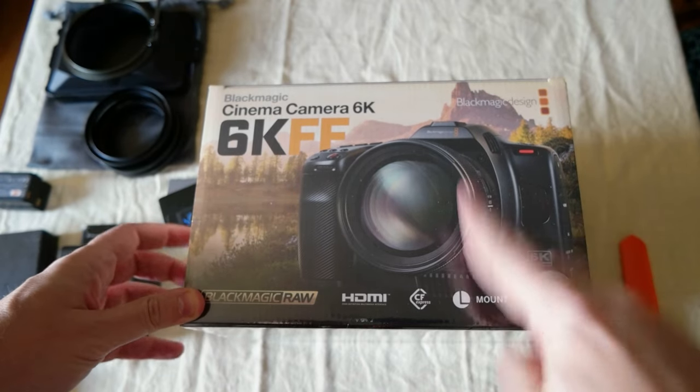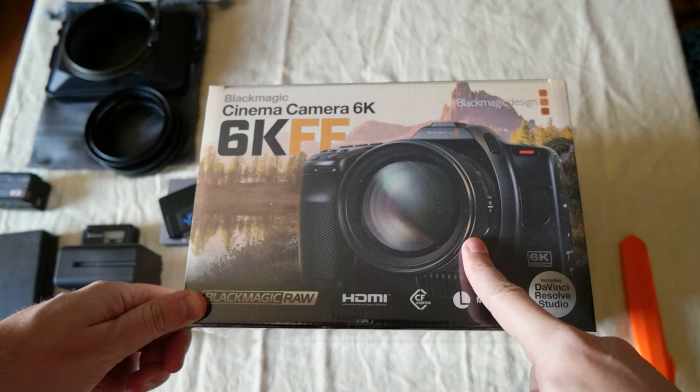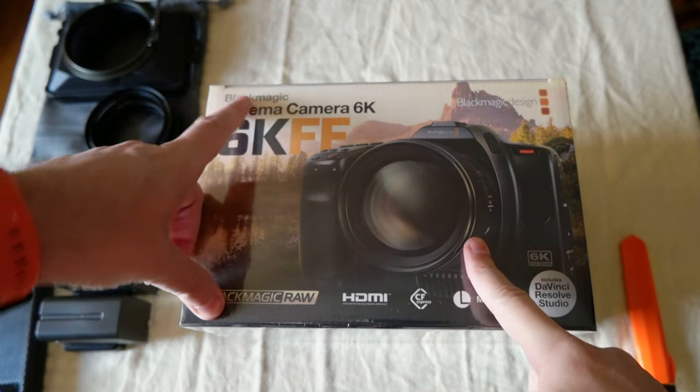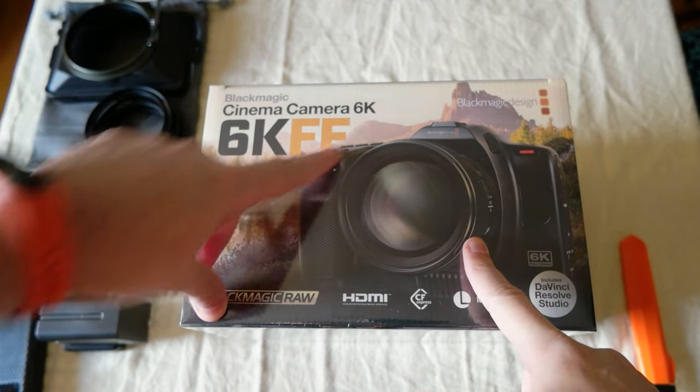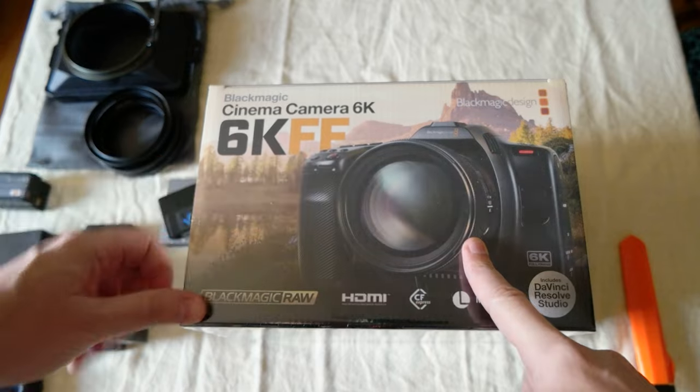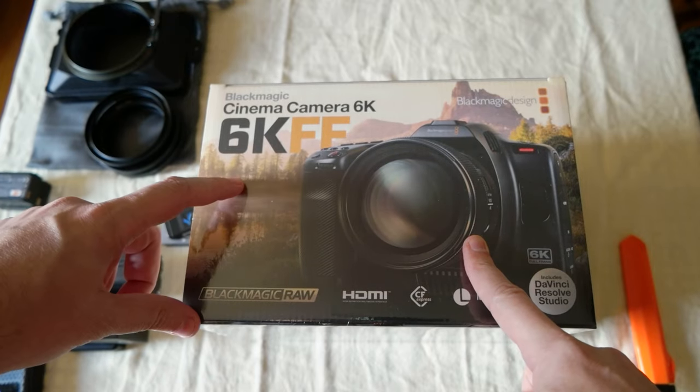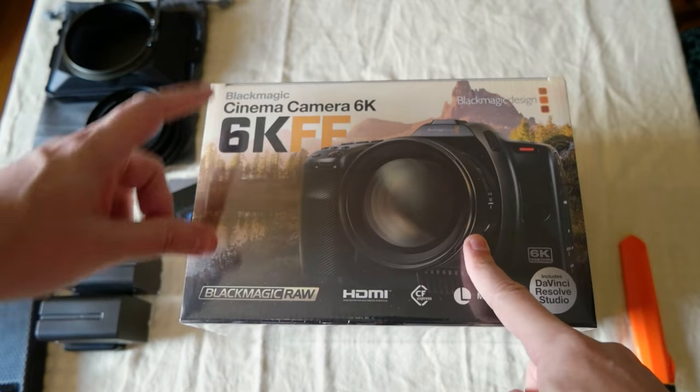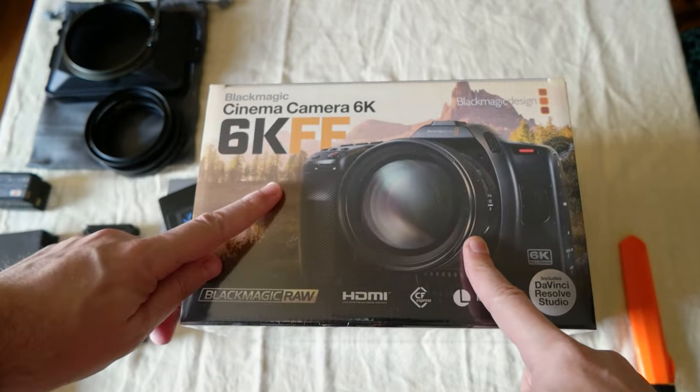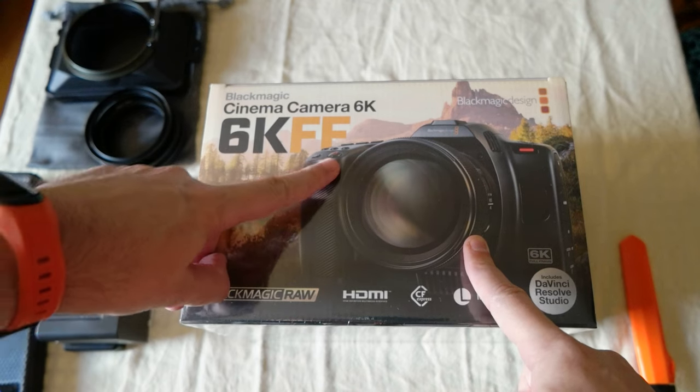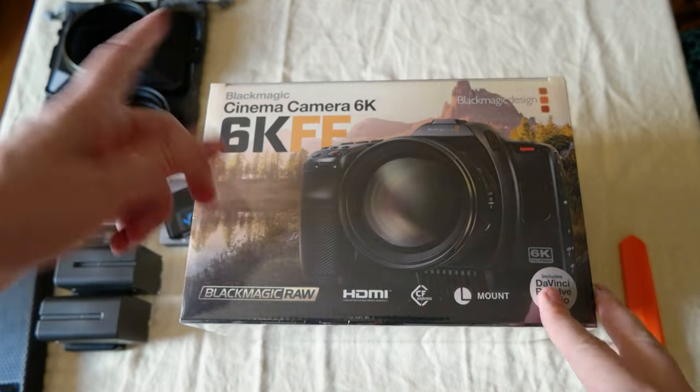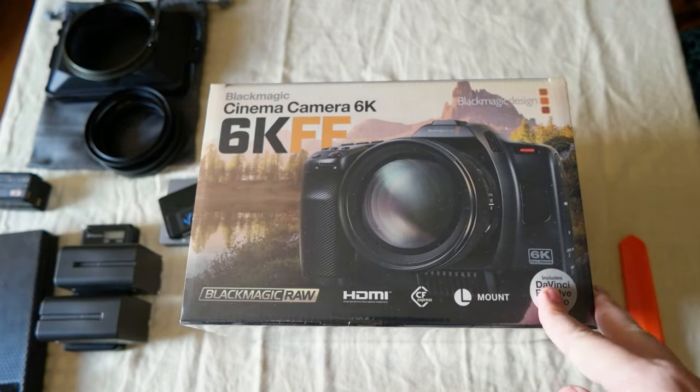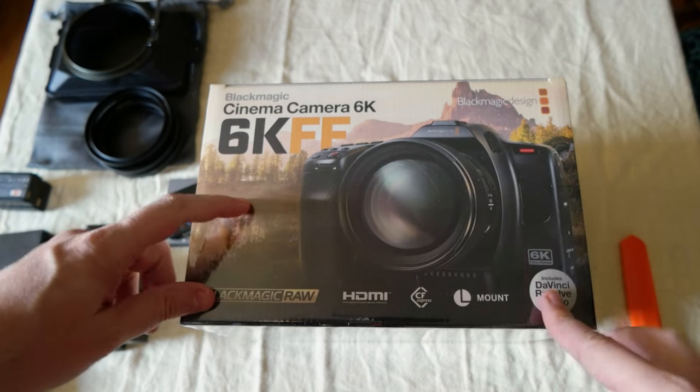Hello everyone, I'm doing an unboxing of the Blackmagic Cinema Camera 6K Full Frame. I'm not sure how you call it, the Blackmagic 6K Full Frame most likely, because otherwise the name is confusing with the previous ones.